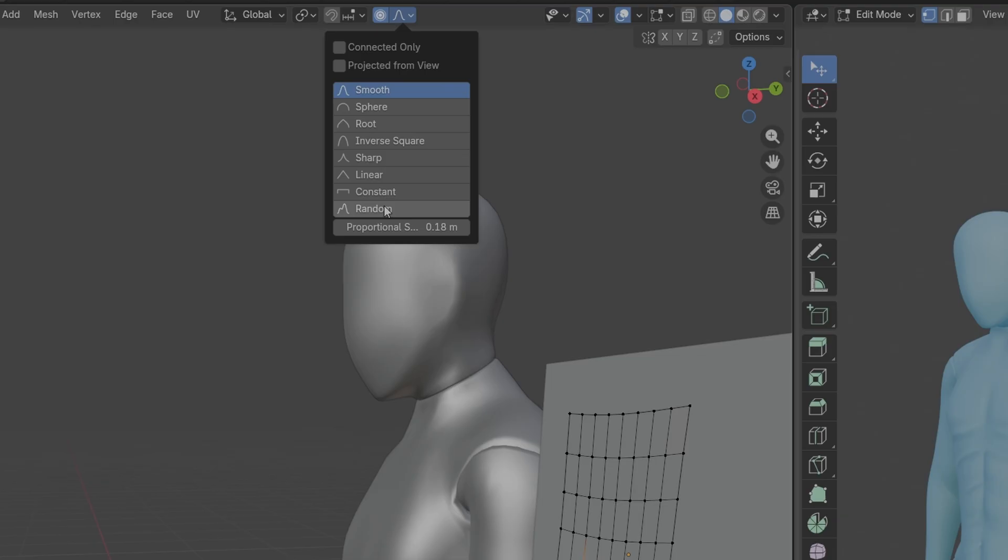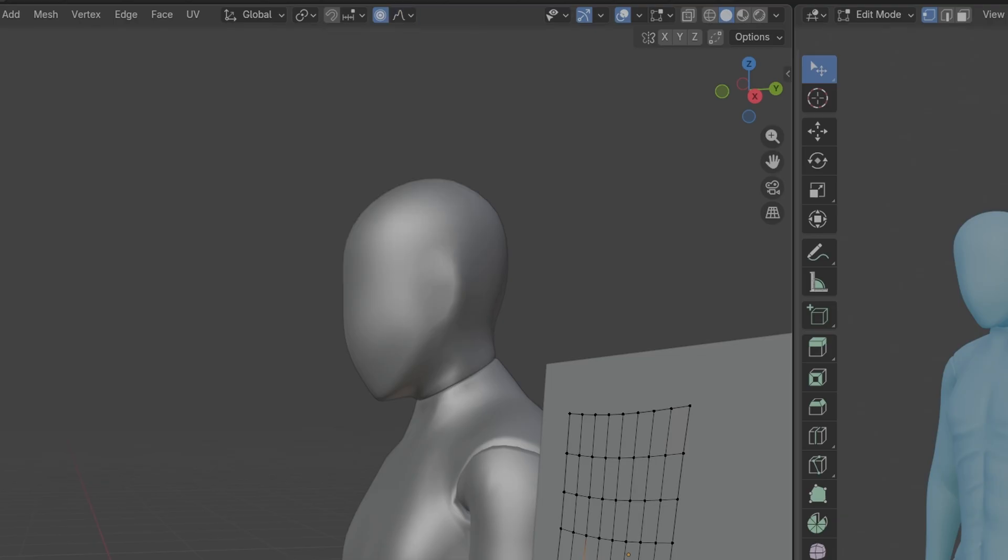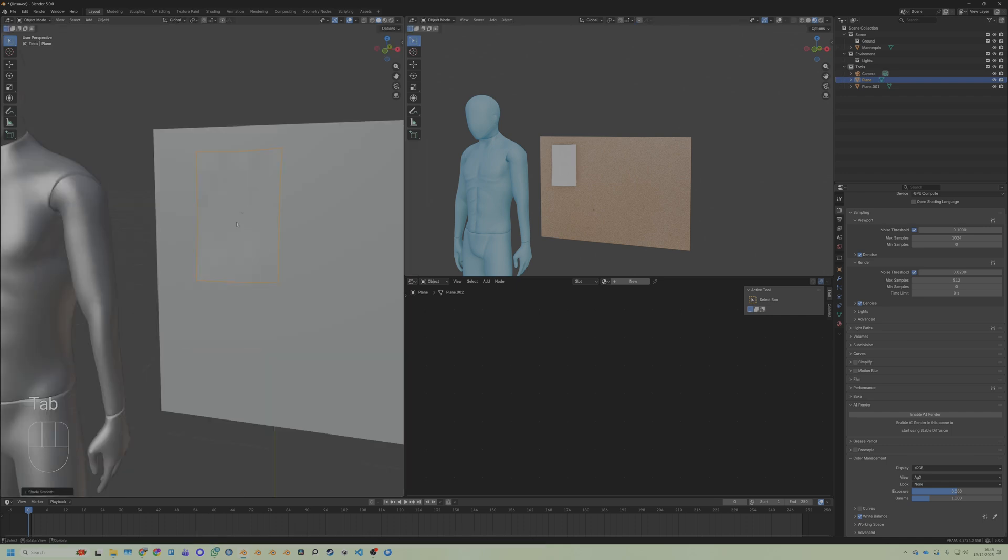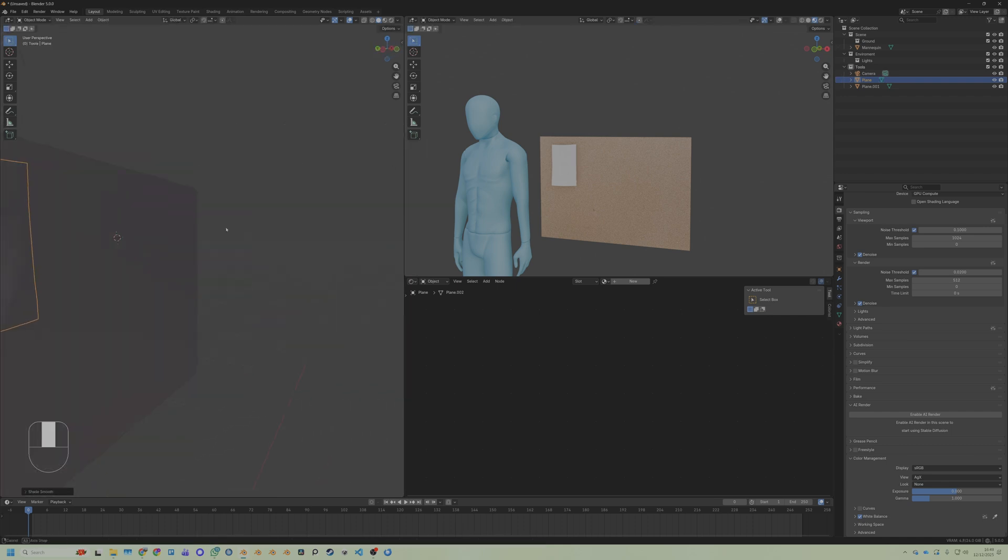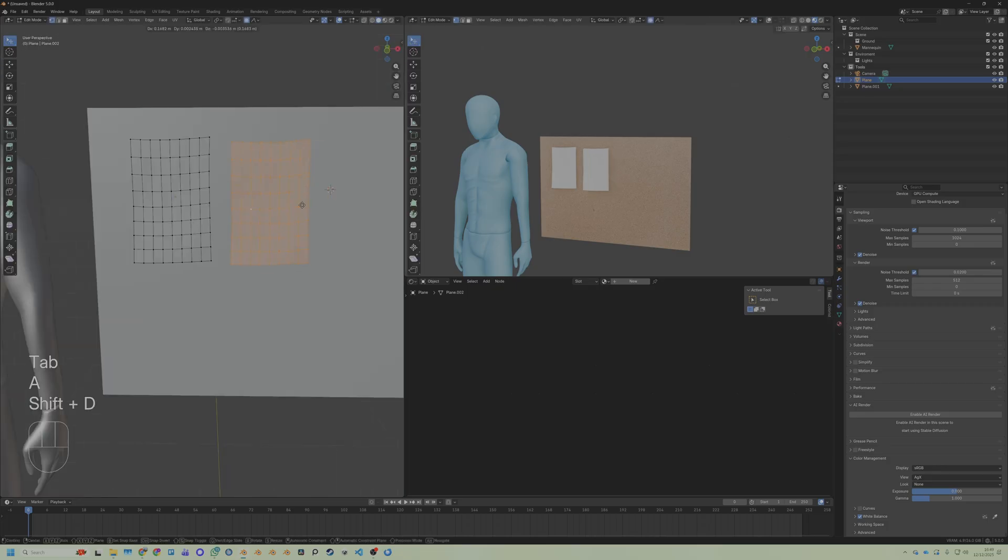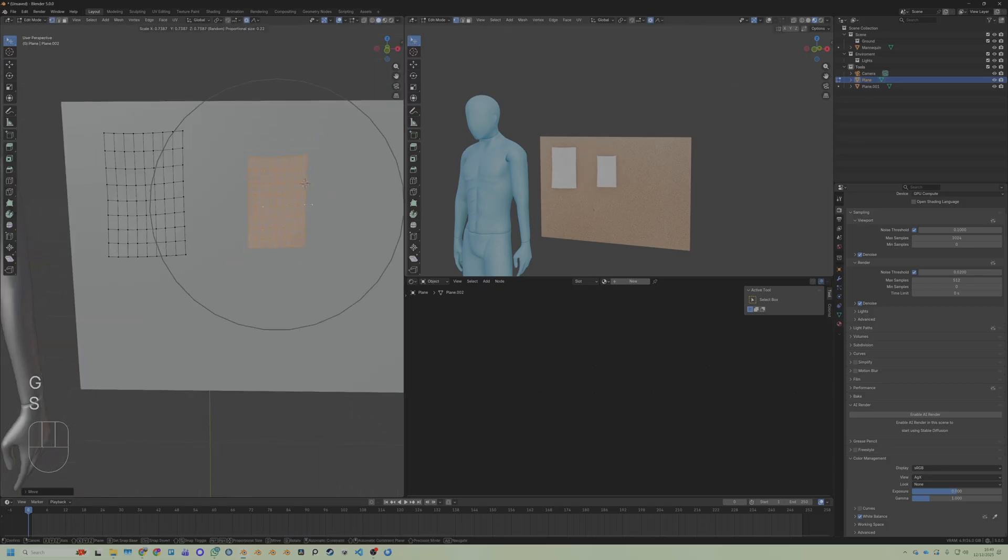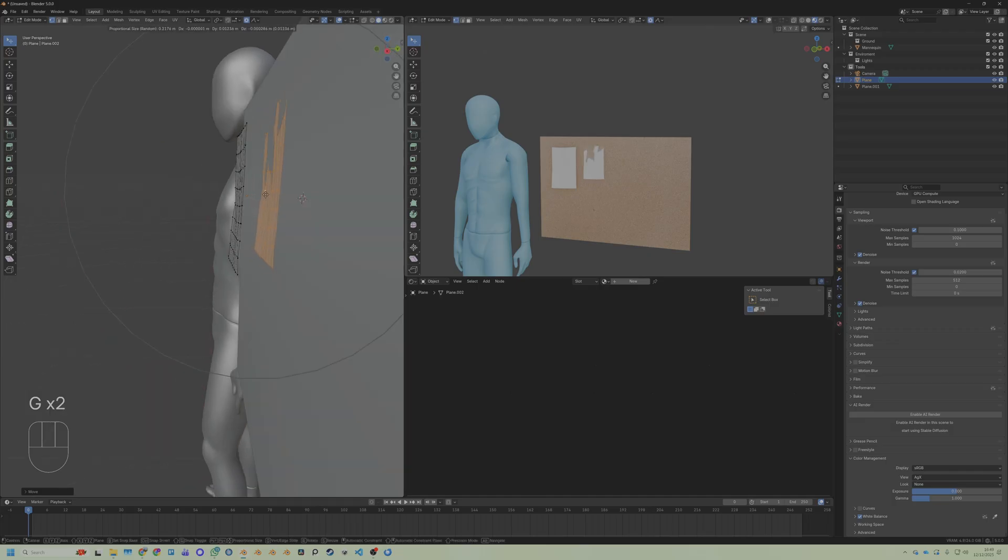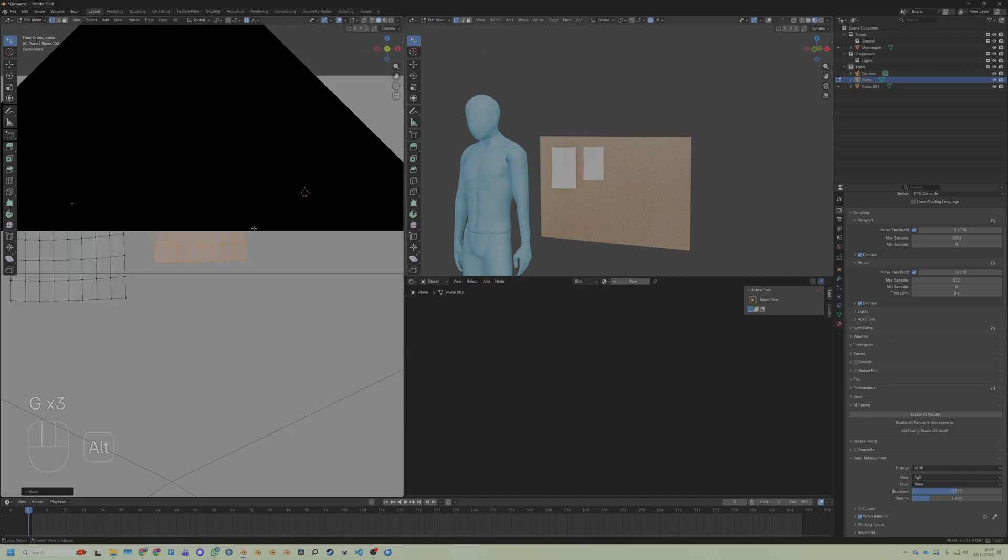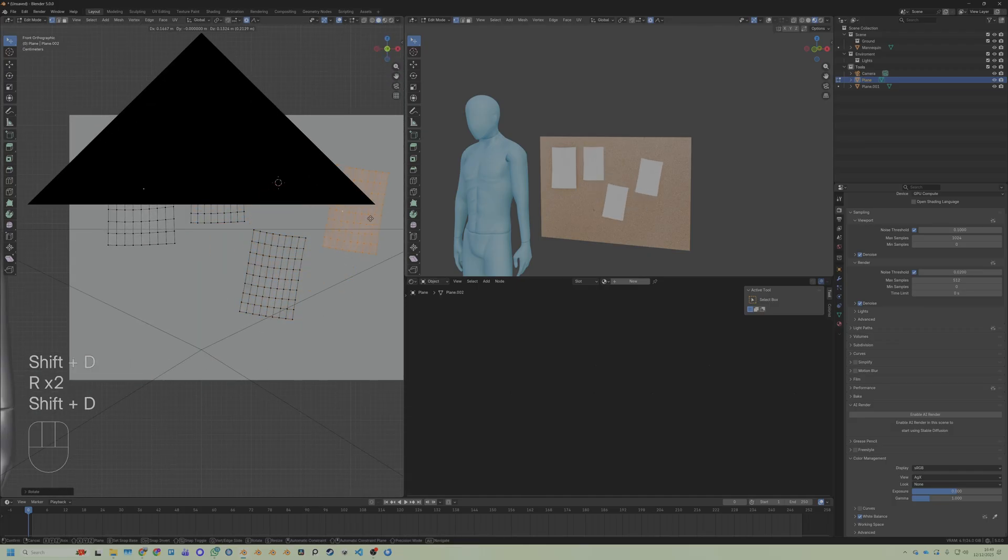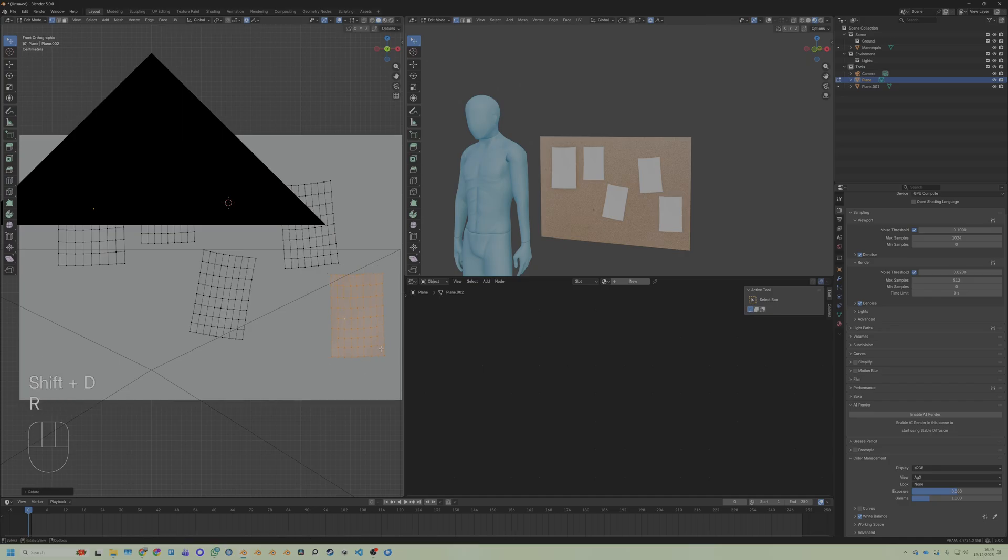Fun little tip: change the falloff to Random and it will randomize the effect. Right-click Shade Smooth. Paper doesn't look like that. Then Shift+D and duplicate a bunch of times and move this around to wherever you want on this board. It really is up to you. The more time you spend on it, the more real it will look. But I'm going to do quite quick and lazy like this because I'm only showing you the effect.